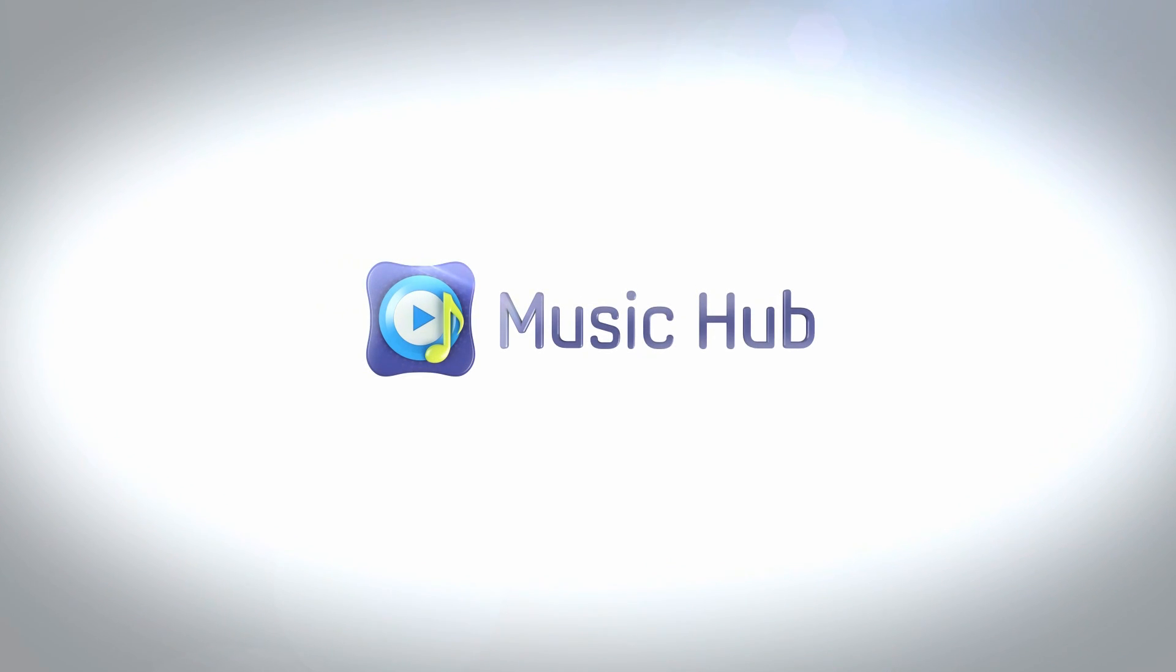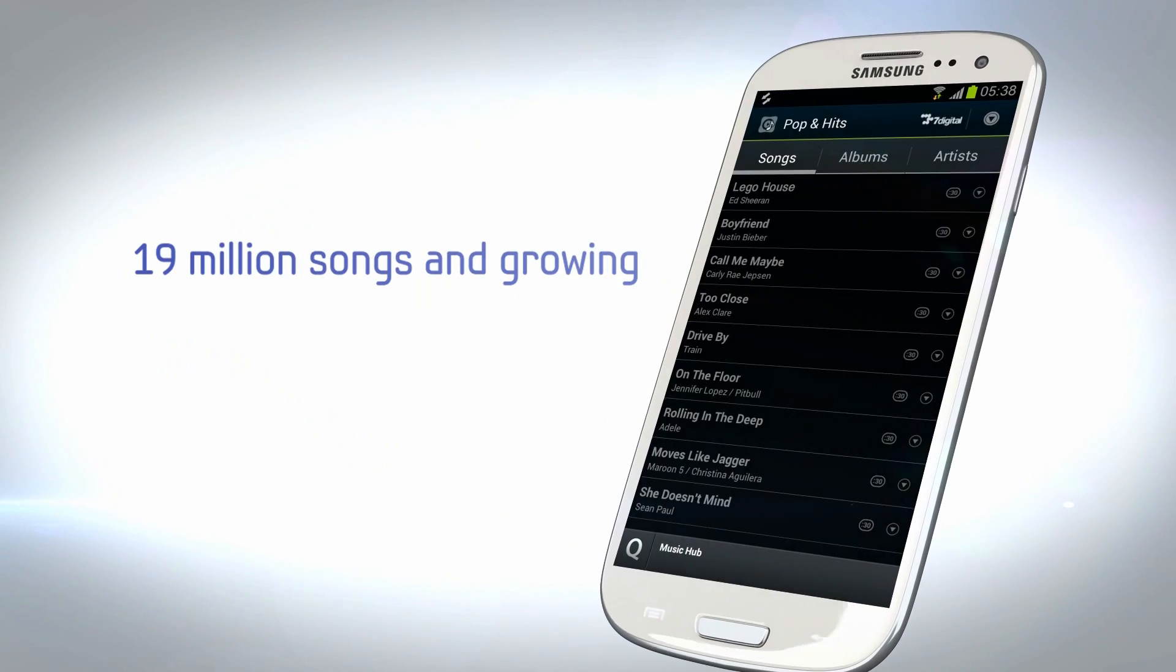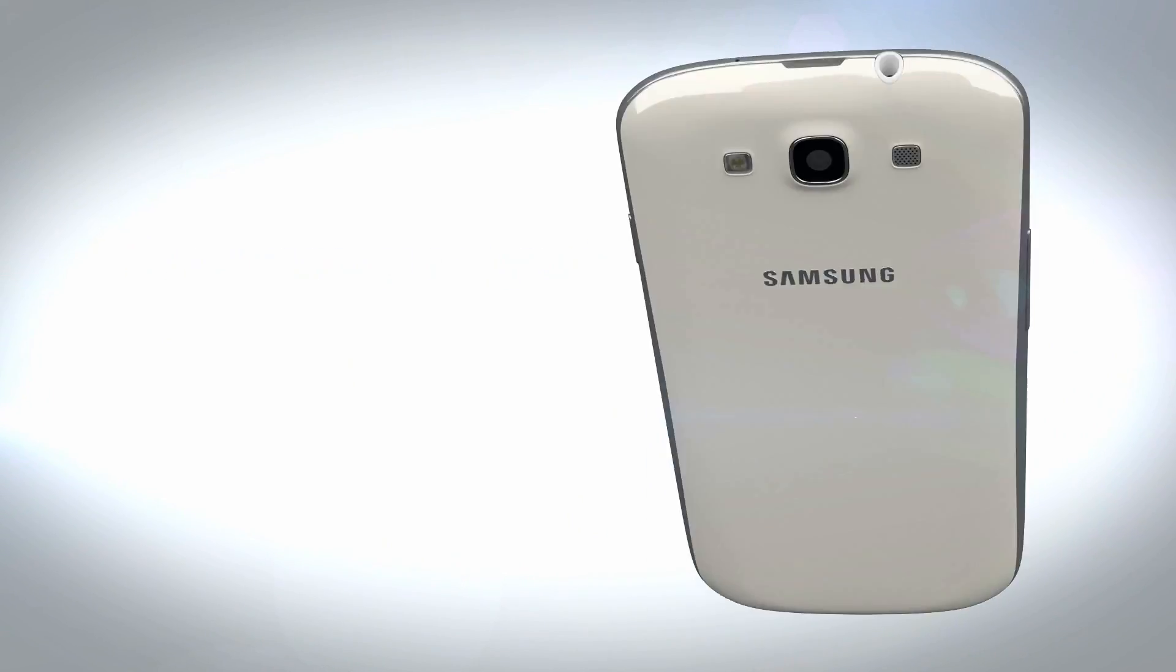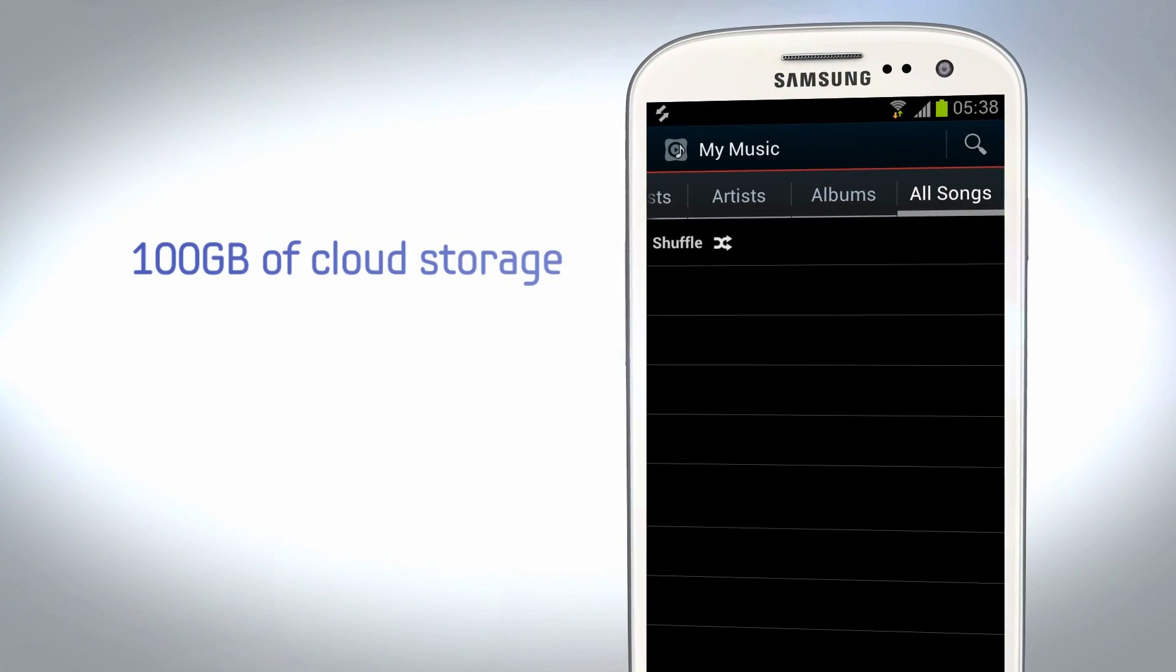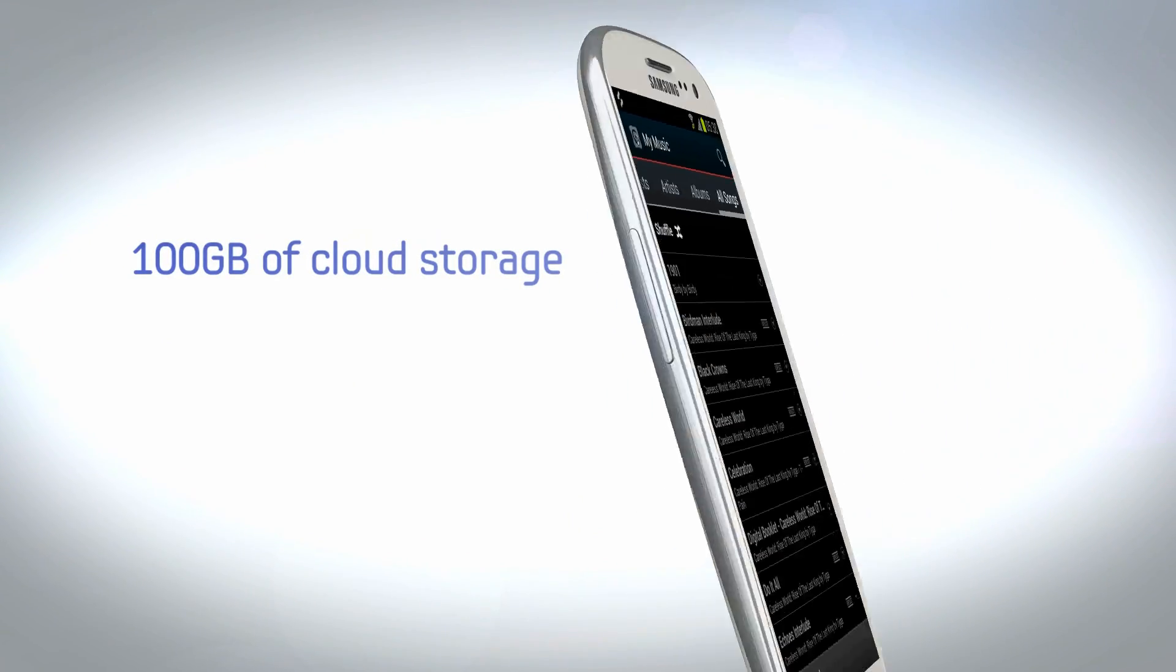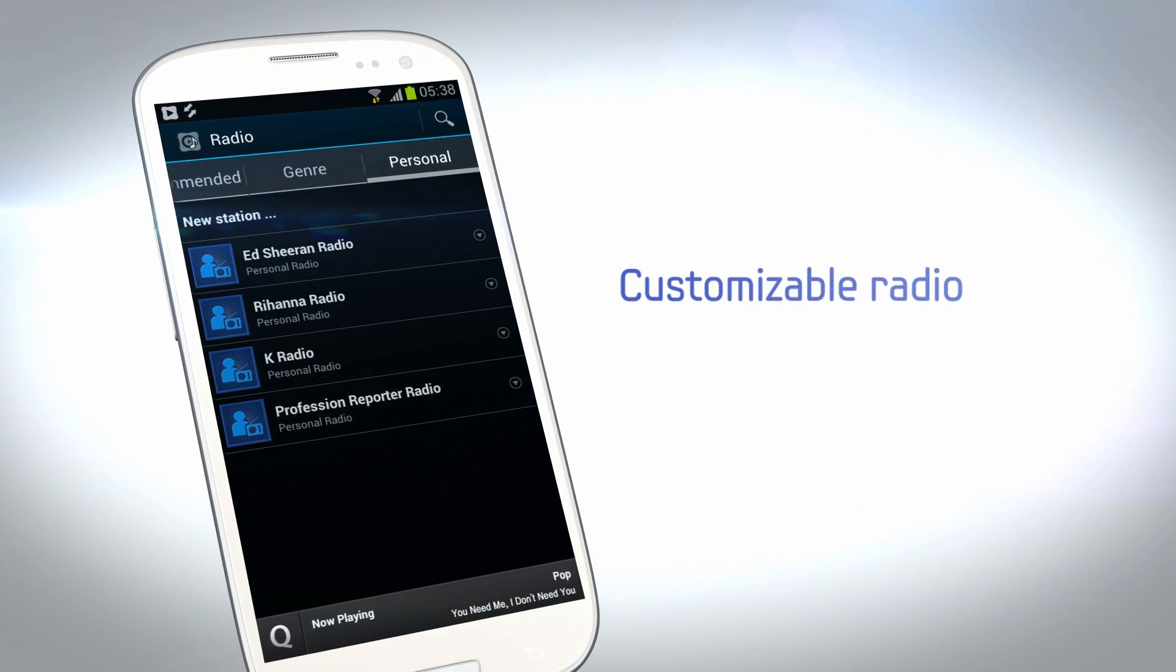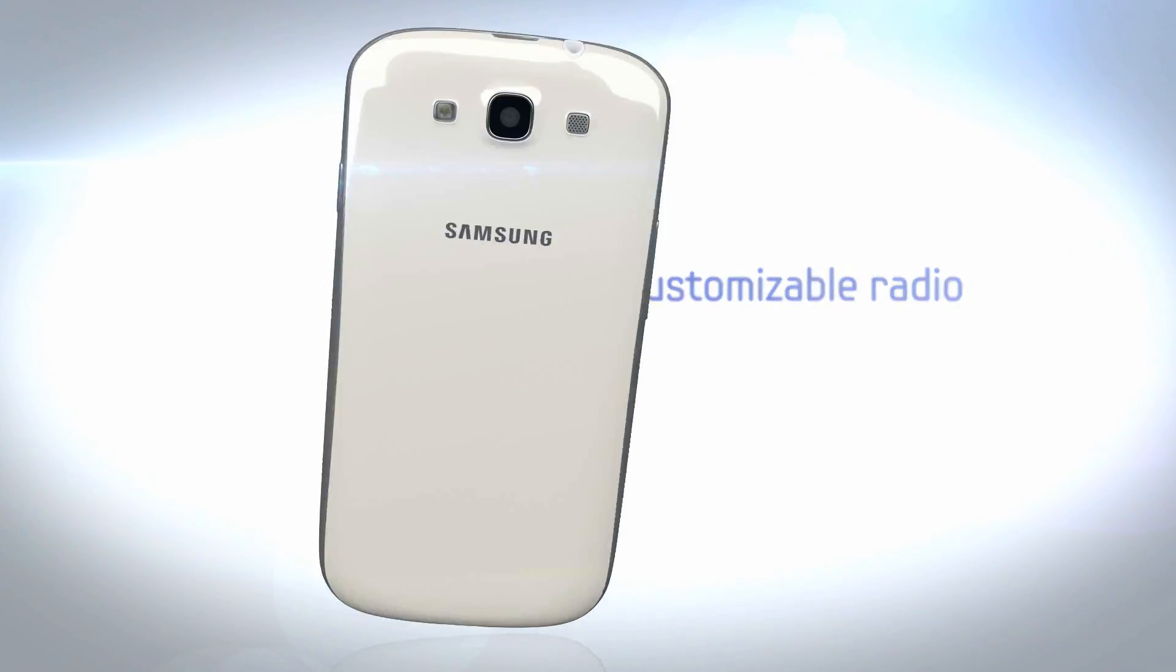Music Hub is the first complete music platform that integrates all your audio experiences in one place. You can access 19 million songs, save your music to the 100 gigabyte cloud storage, visit the music store, and discover new songs via personalized or pre-programmed radio stations.